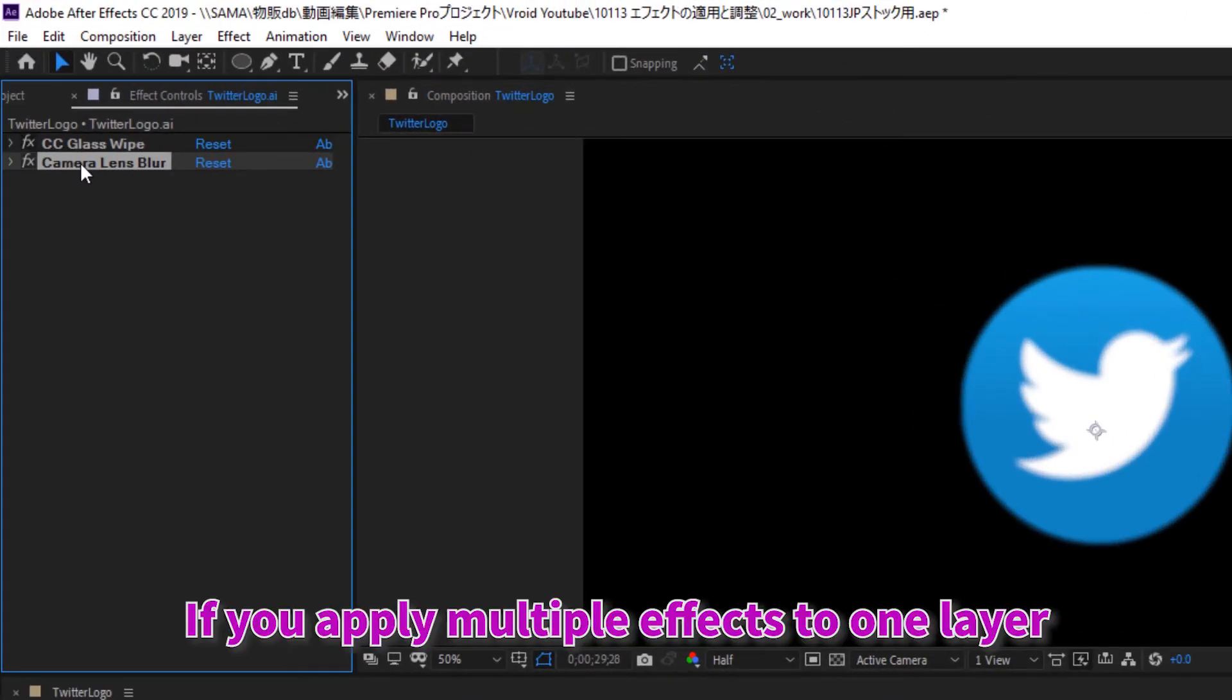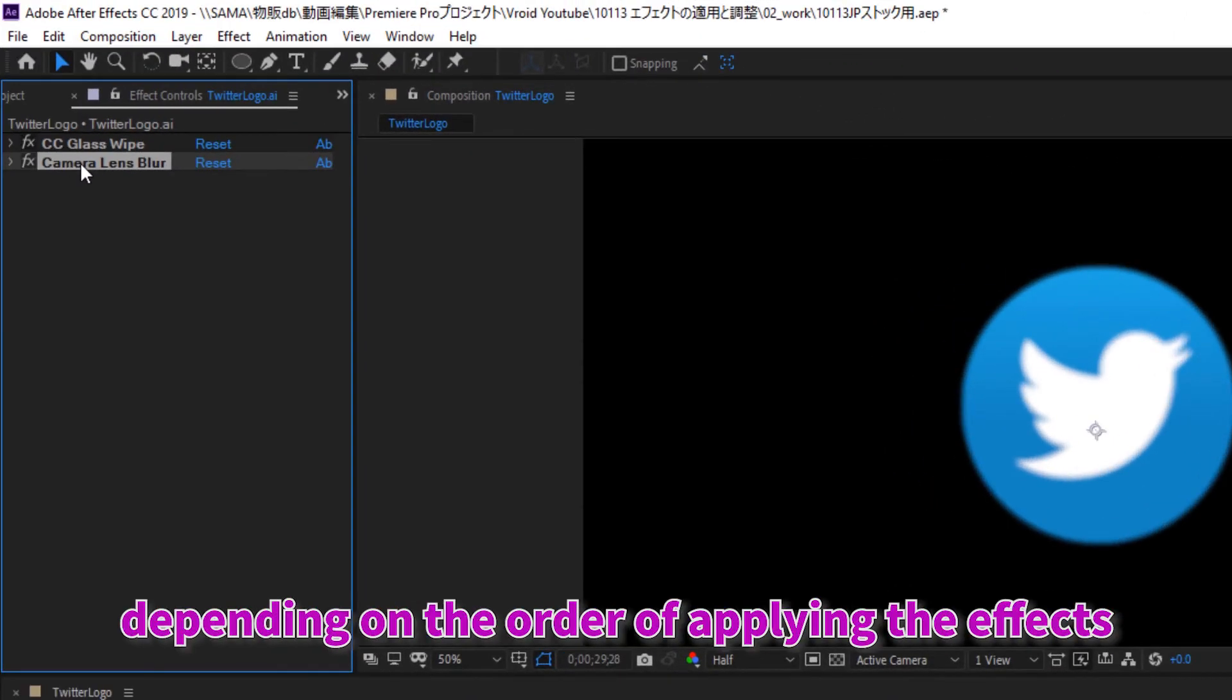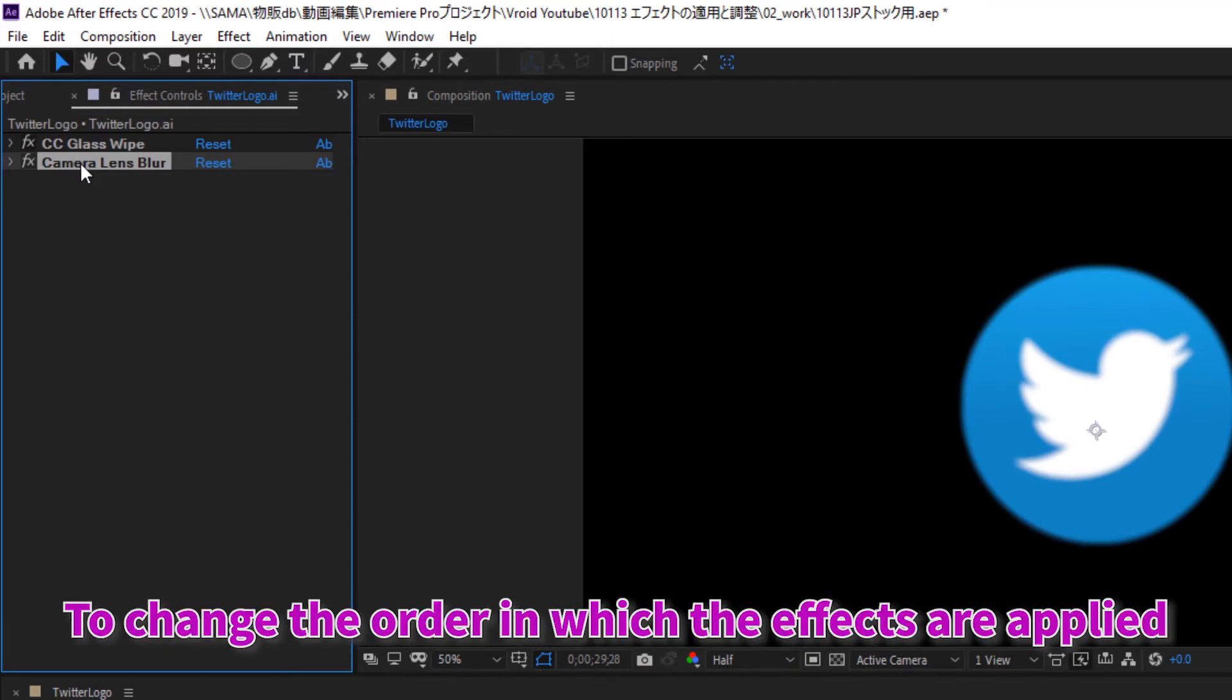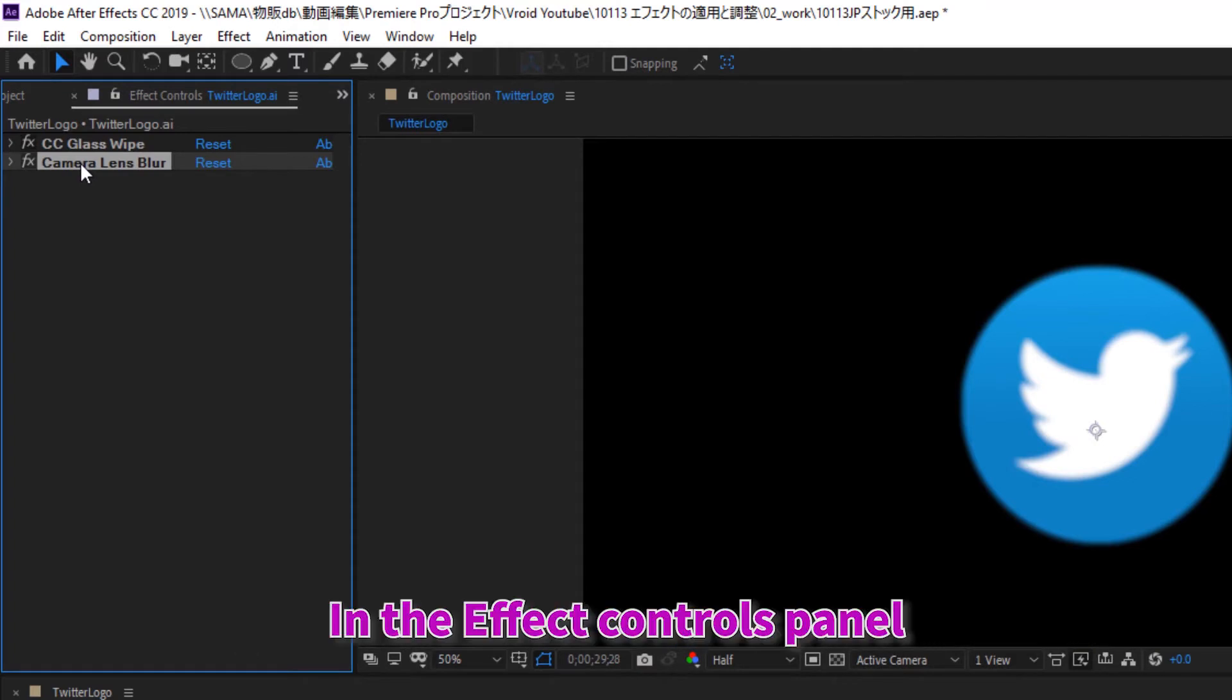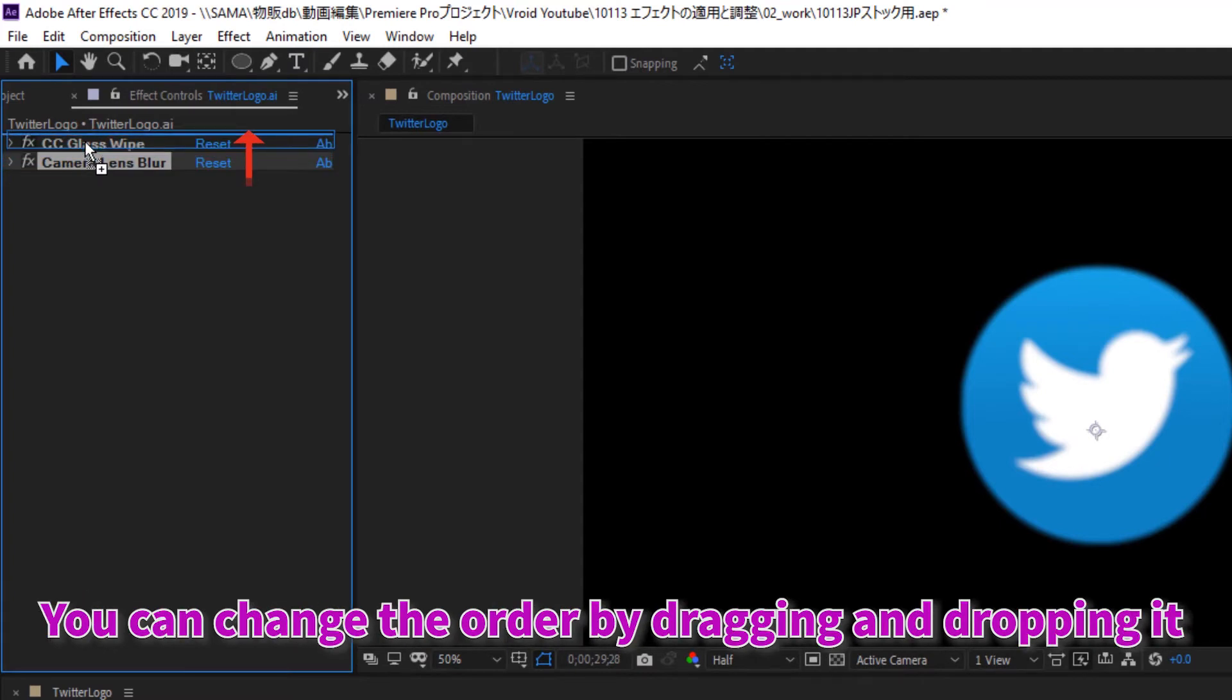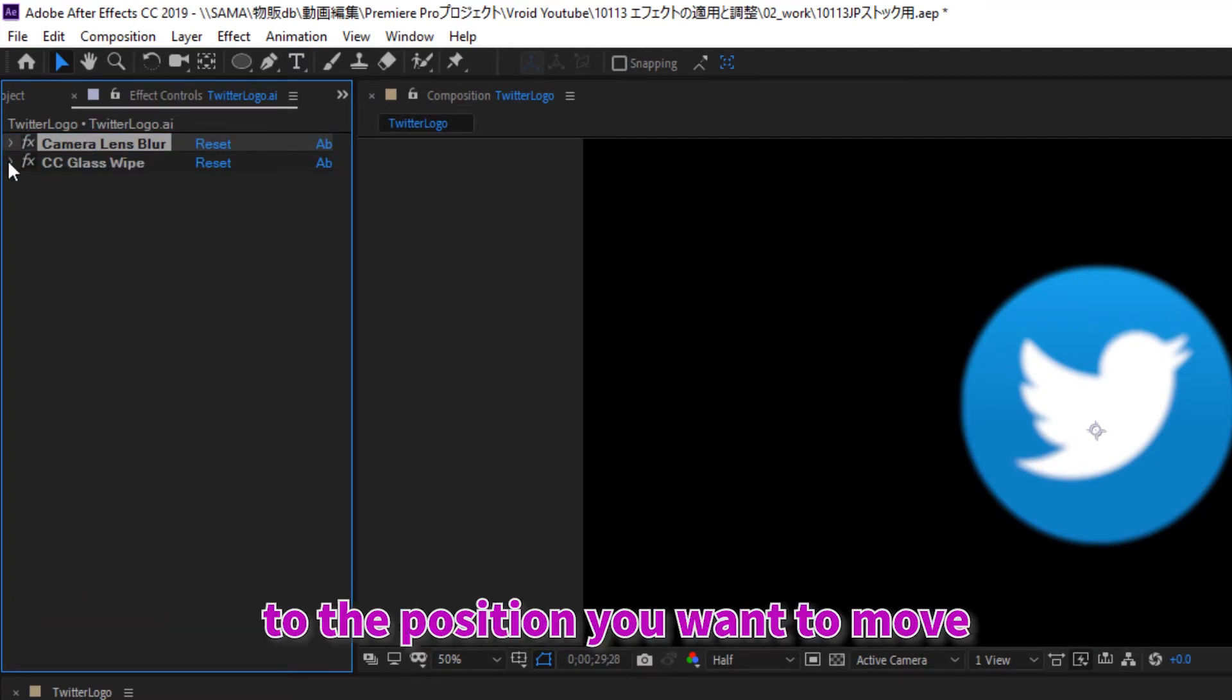If you apply multiple effects to one layer, depending on the order of applying the effects, the output may be different. To change the order in which the effects are applied, in the effect controls panel, click to select the effect you want to change the order. You can change the order by dragging and dropping it to the position you want to move.